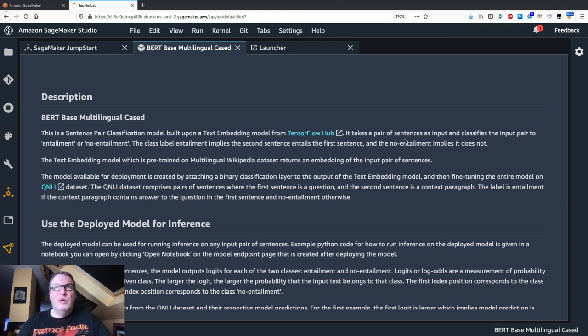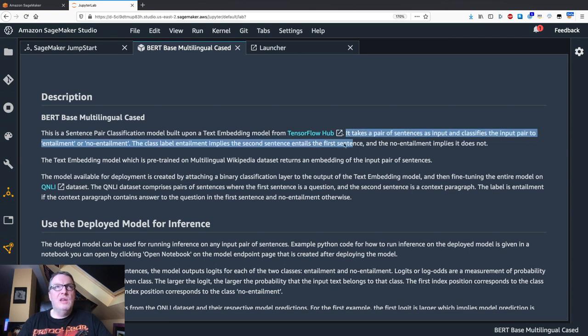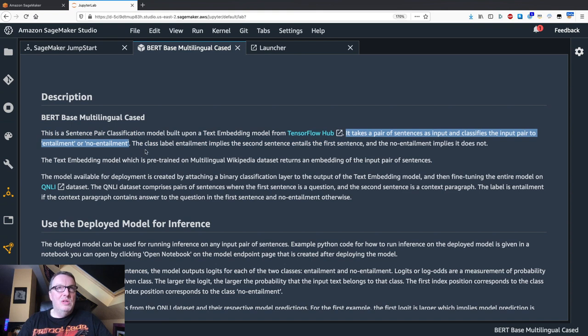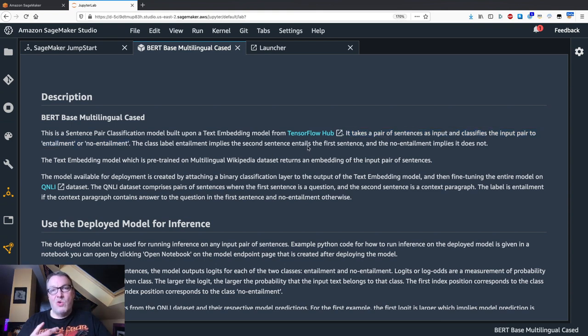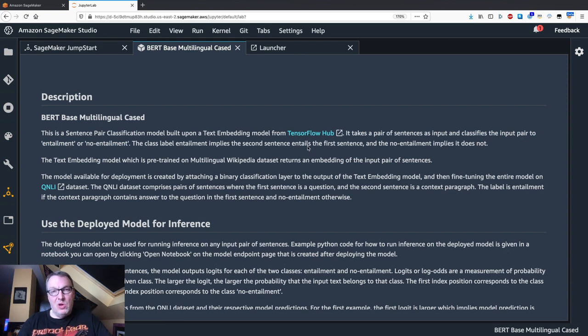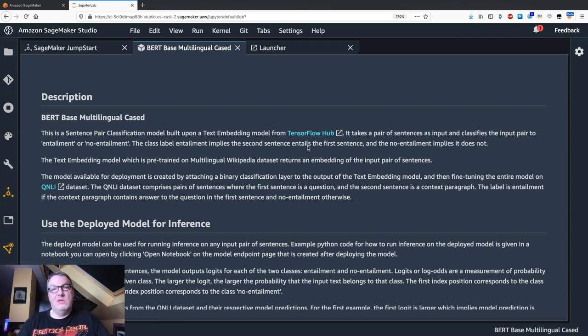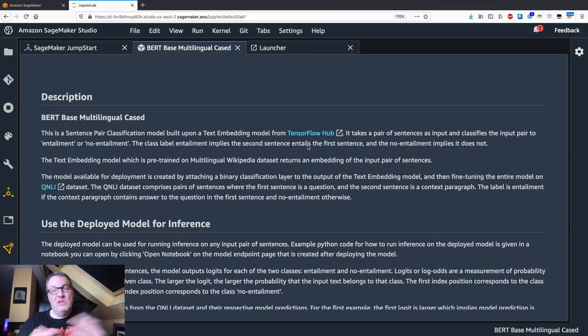It takes a pair of sentences as input and classifies the input pair to entailment or no entailment. So what this means is, is the second sentence a consequence of the first sentence? And we'll see these are questions and answers. So this model will tell us if a certain sentence is an appropriate answer to the question or if it's an unrelated sentence.